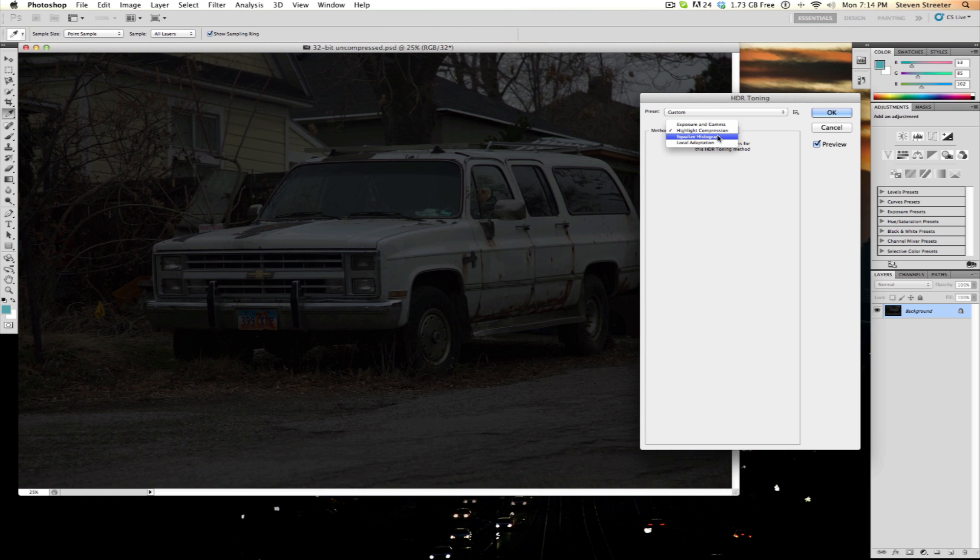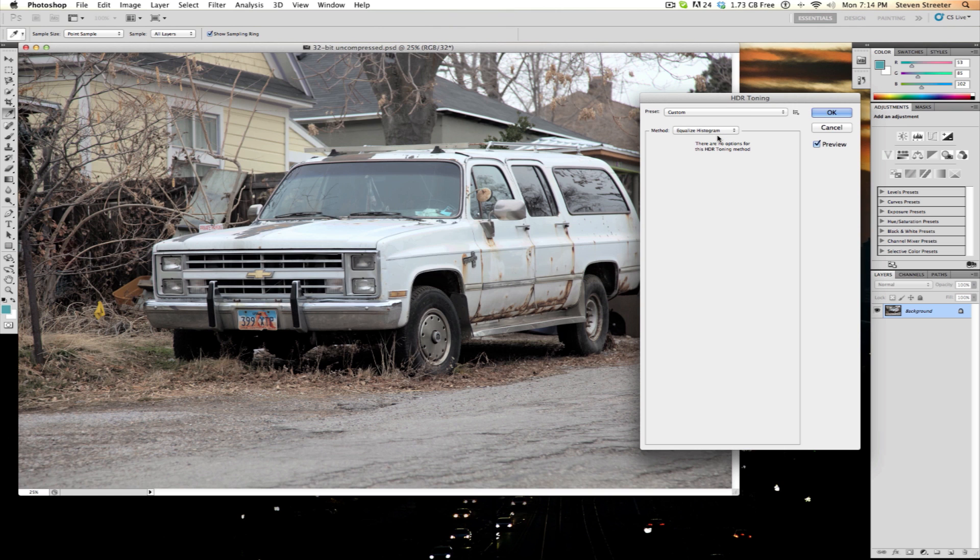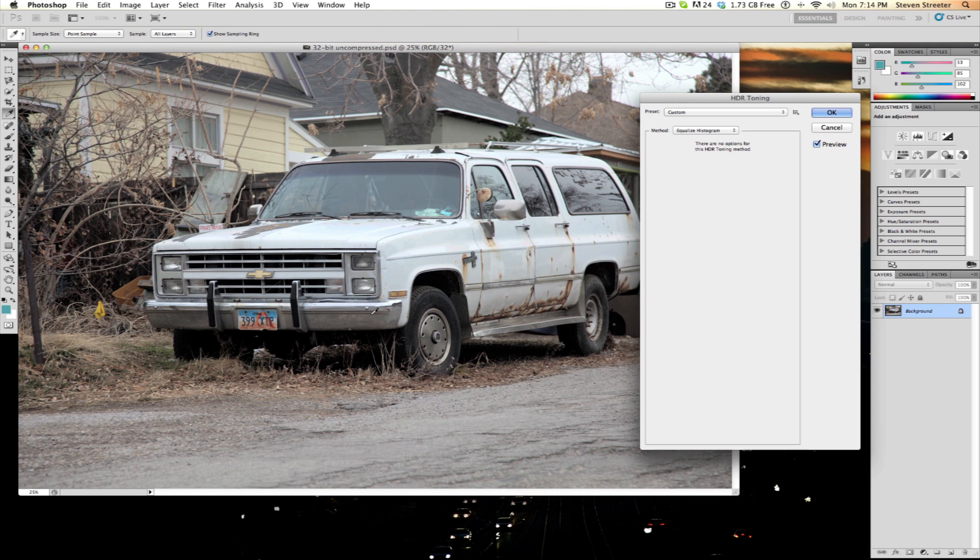After that, we have the equalize histogram option. This one also has no user controls. It seems to compress the entire dynamic range inward to fit while trying to retain as much contrast as possible.